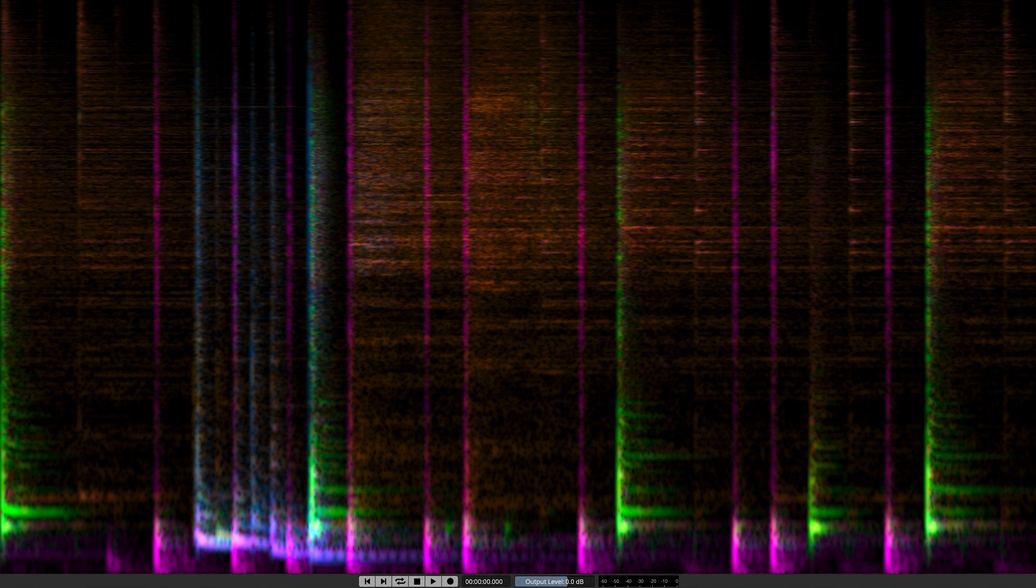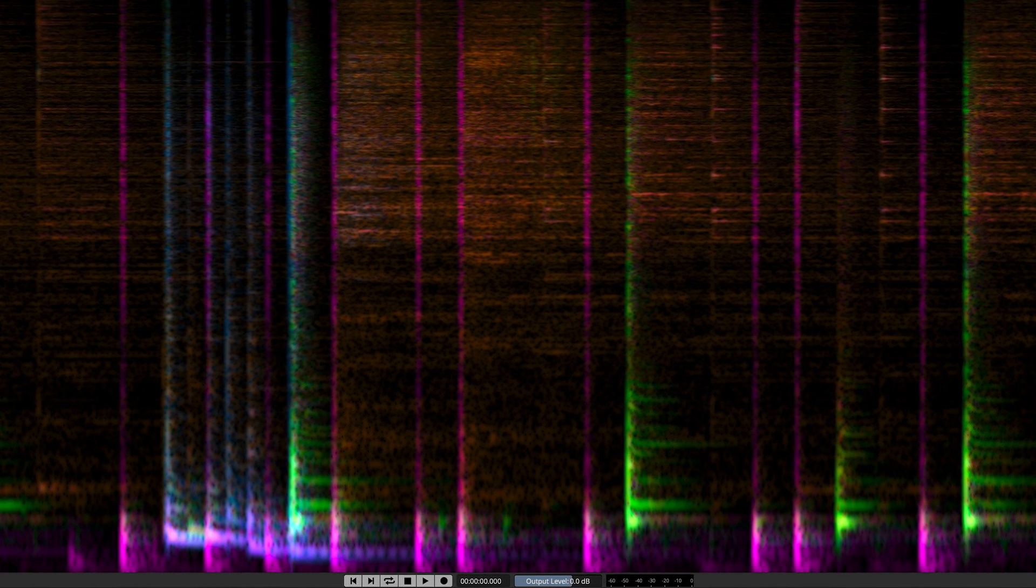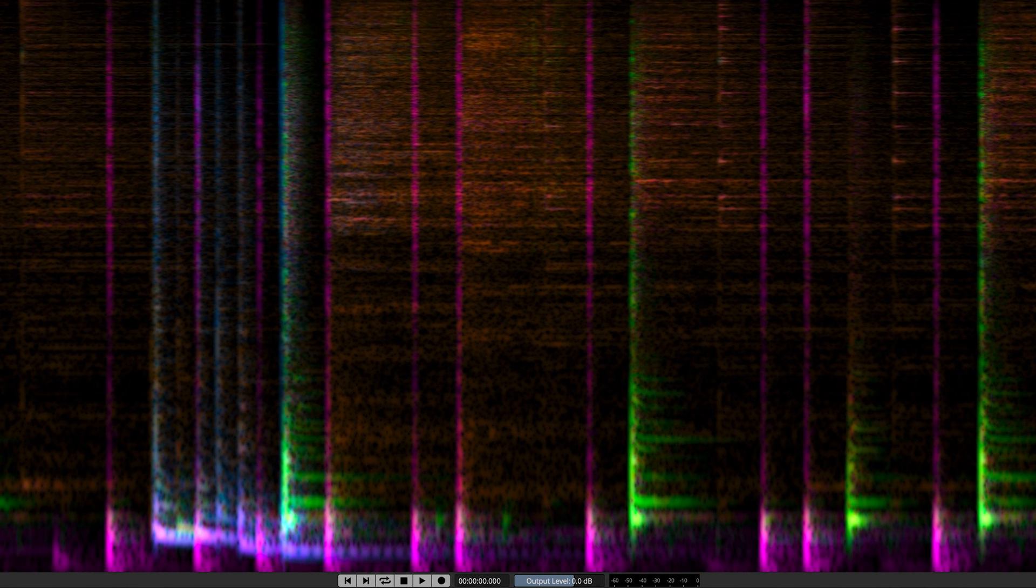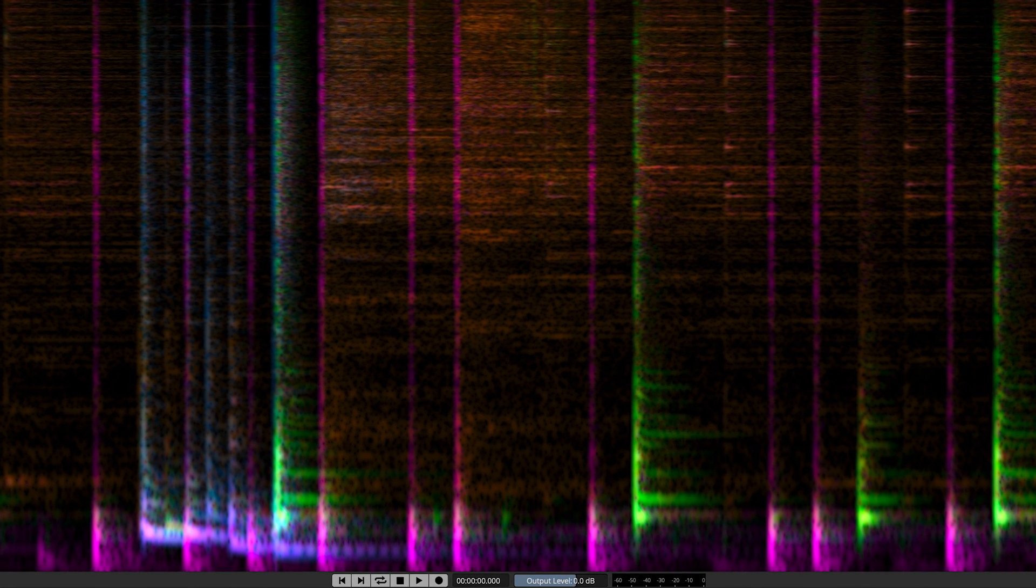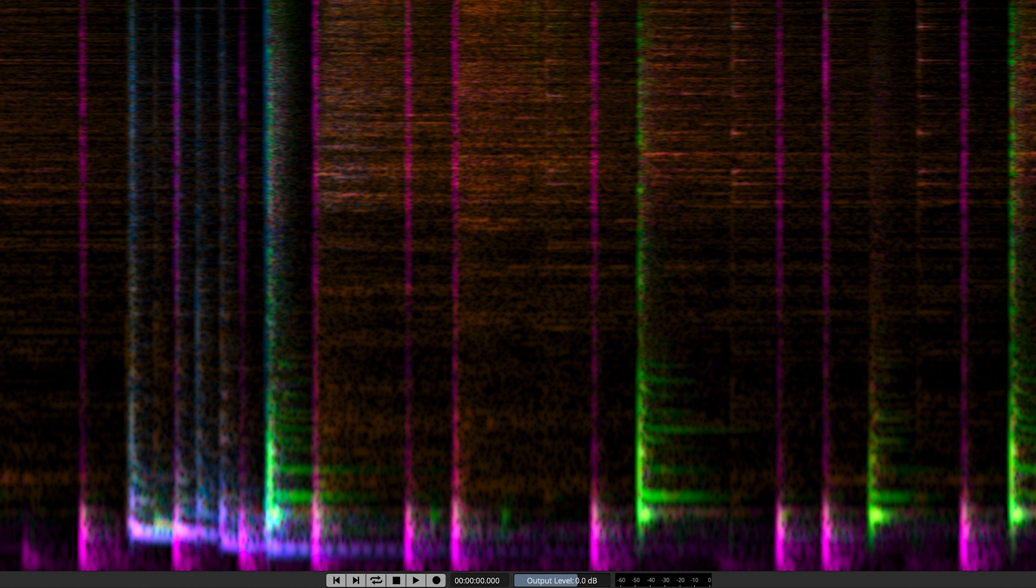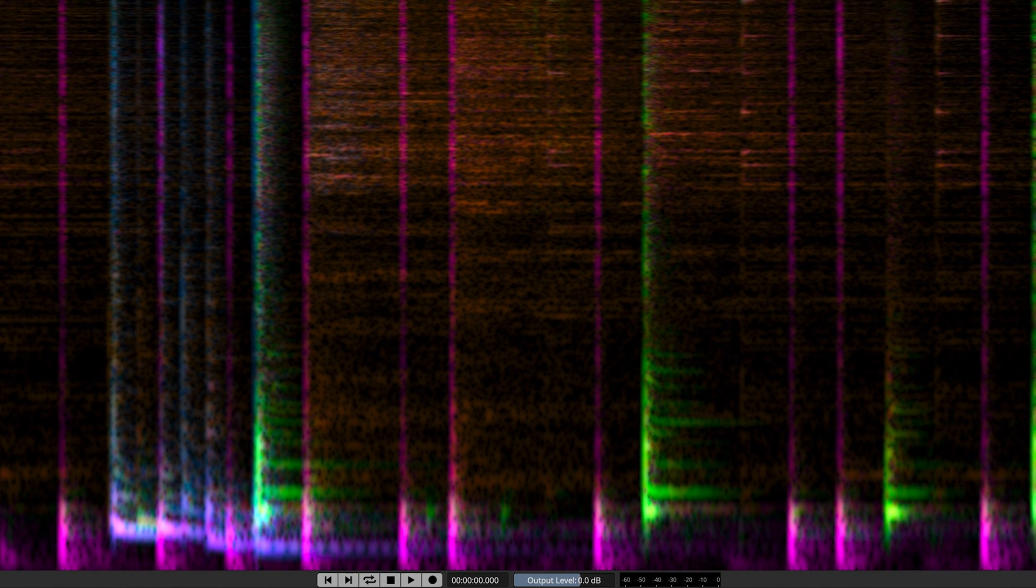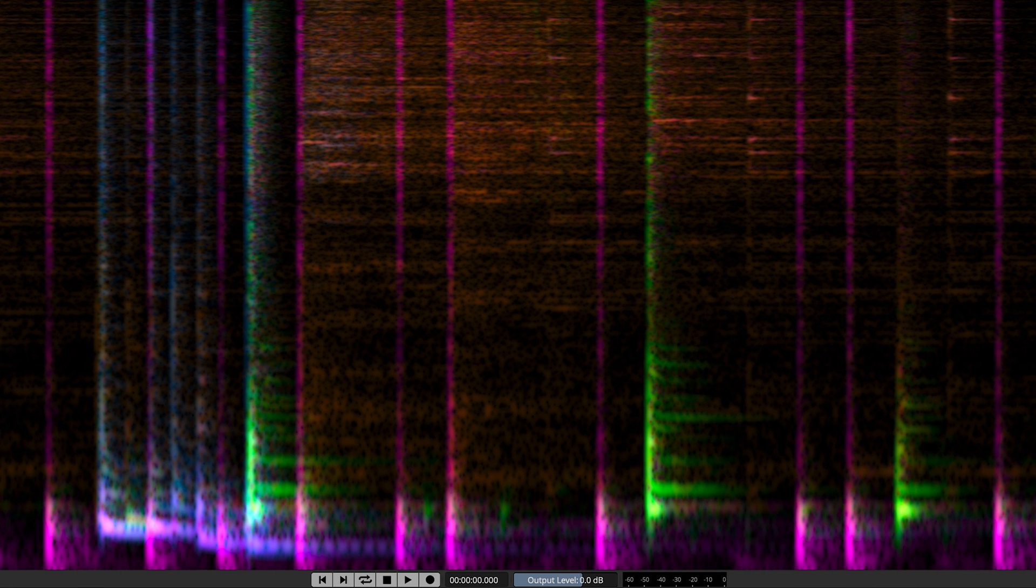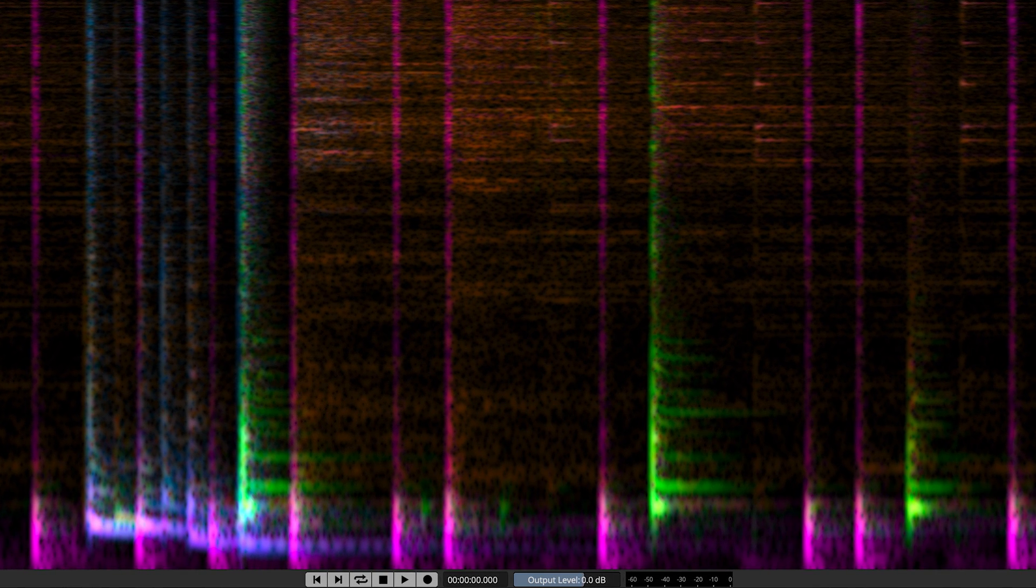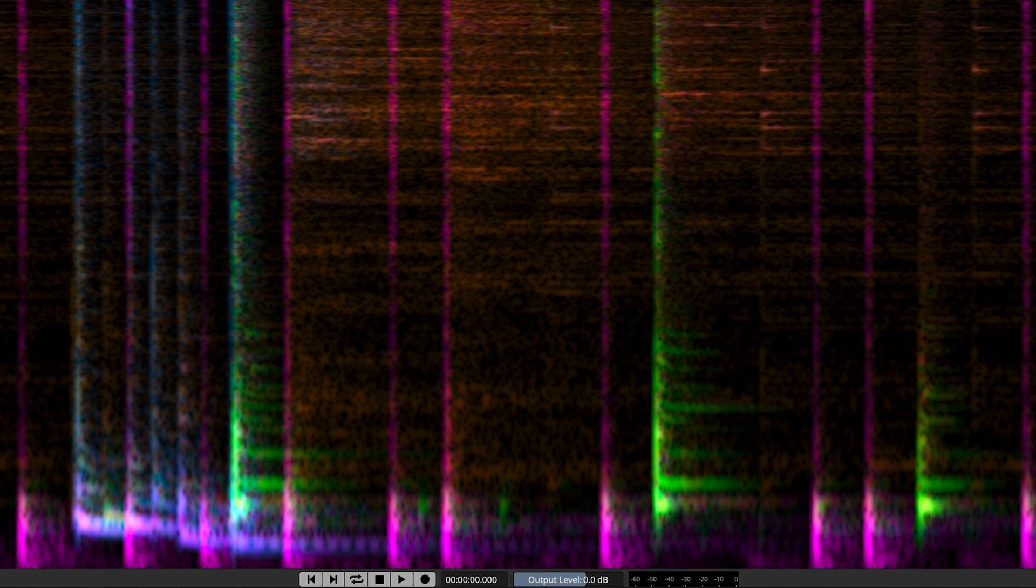The de-bleed process is especially interesting because it's one of those processes that uses source layers as tools for affecting target layers. It's analogous to side-chain processing, but it goes far beyond that. Cross-layer processing is a Spectralayers specialty, with utility for both repair operations and sound design work.